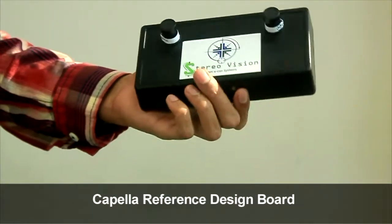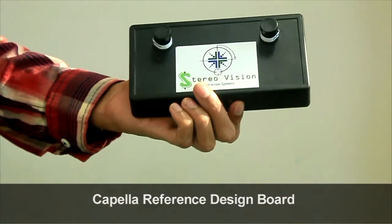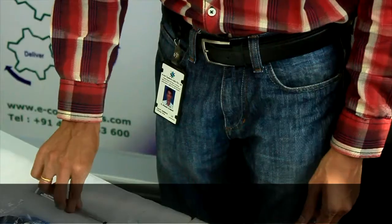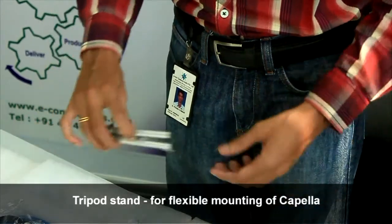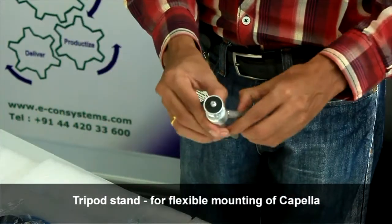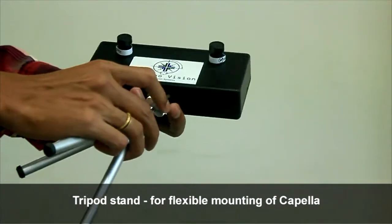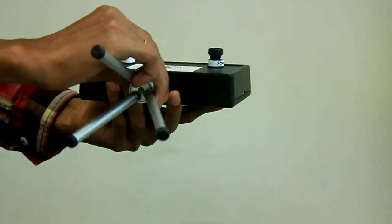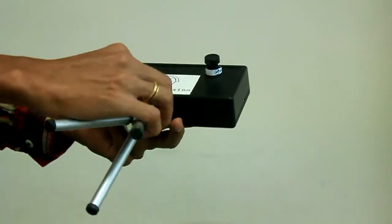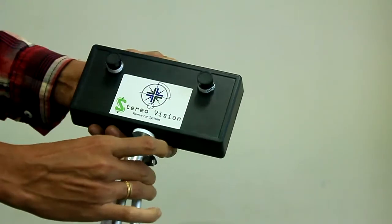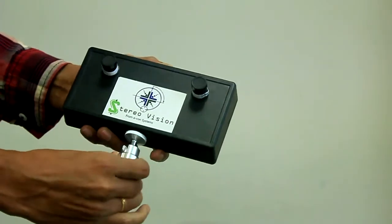Capella reference design board, tripod stand for the flexible mounting of Capella. Capella has a threaded stand in the bottom to connect the tripod.